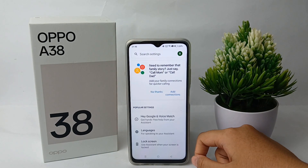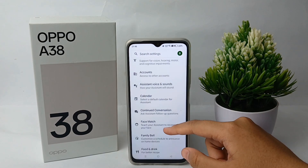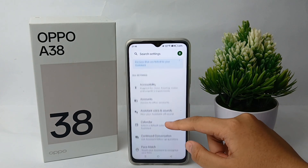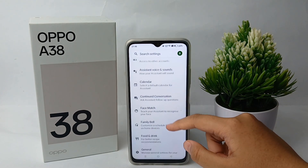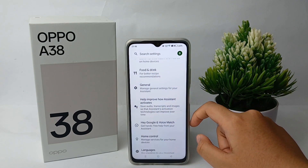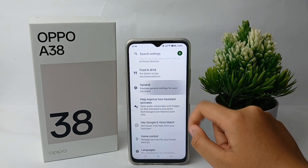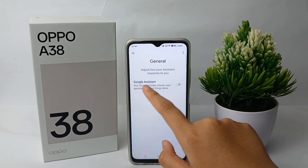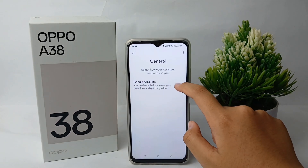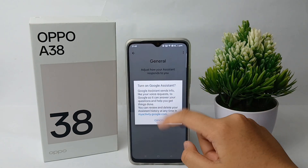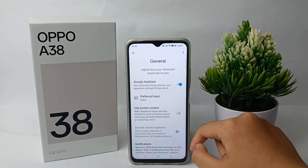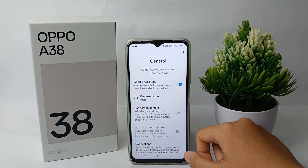Scroll down and click on Google Assistant. Continue scrolling until you find the menu called General, and from here you can activate Google Assistant. Click Turn On.